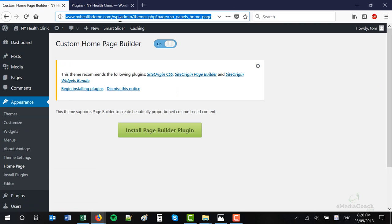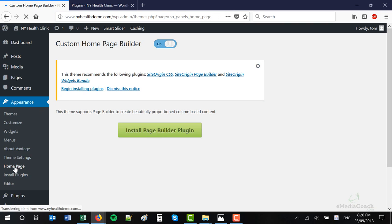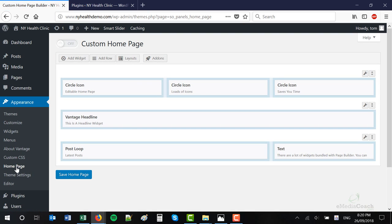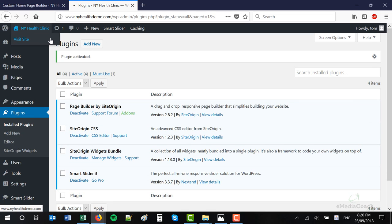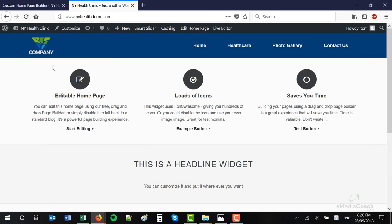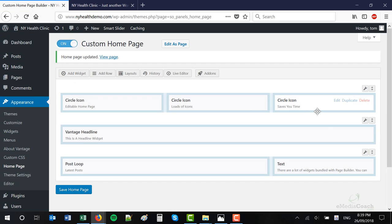Now if we just refresh this page — go back to Appearance and Homepage. Everything's been installed. Now we're looking at our homepage setup module, where we can add rows and add modules. This entire builder will allow us to build our entire homepage and any other page layout that we need, now and down the track. First things first: click on Custom Homepage On — very important. Then Save Homepage. Now if you refresh your website, you'll notice how these modules you're looking at in the setup page reflect what appears on the front end.